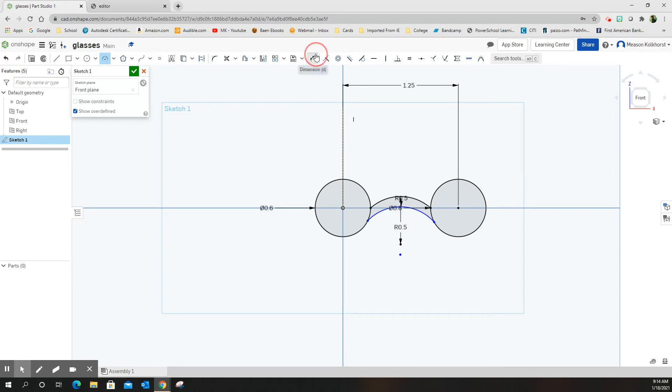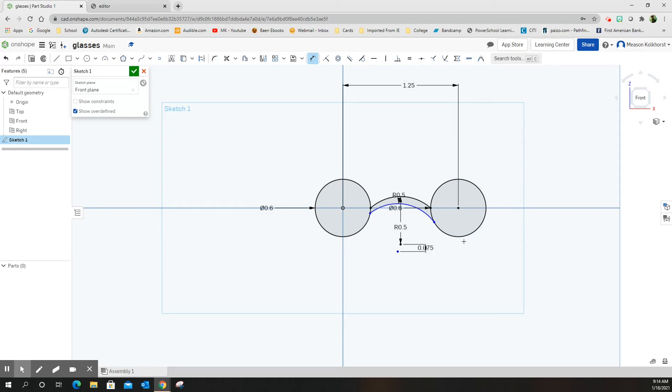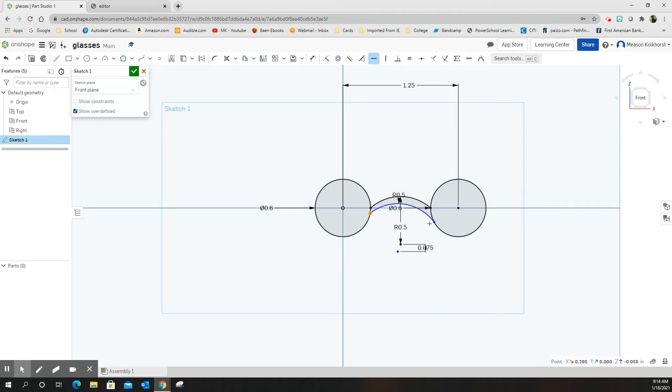I'm going to dimension the distance between those two arcs. That's the center point on both of those arcs down here at the bottom. This is going to be 0.075. You'll notice it's a little off—it's small on this side and big on this side. To fix that, we're going to use the horizontal constraint. Click on the left side dot, come over and click on the right side dot. When I do that, it forces them to be lined up.